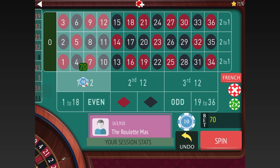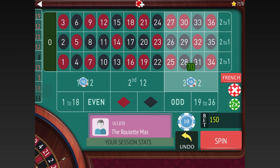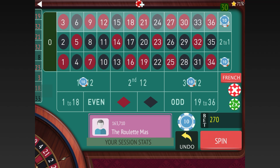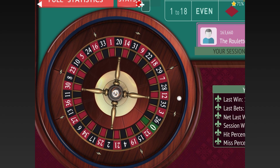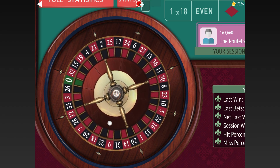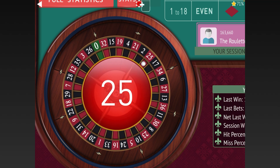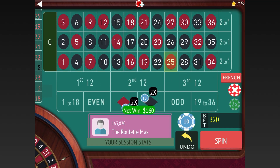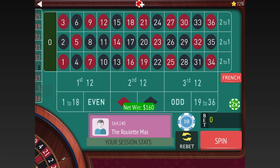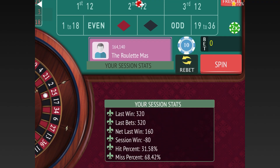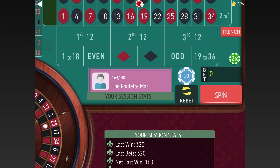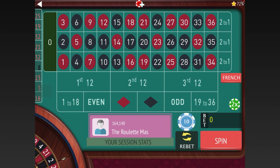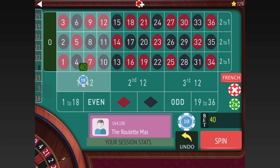I would recommend a $2,000 startup for this one, just so you have enough to get back if you have some really bad numbers like what we've had so far. We finally got a win — we were at $80 on each, so now we go back one to $70 on each.